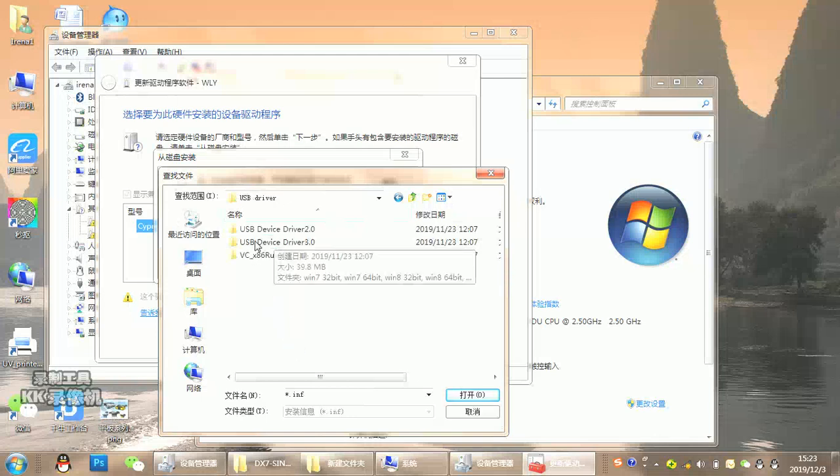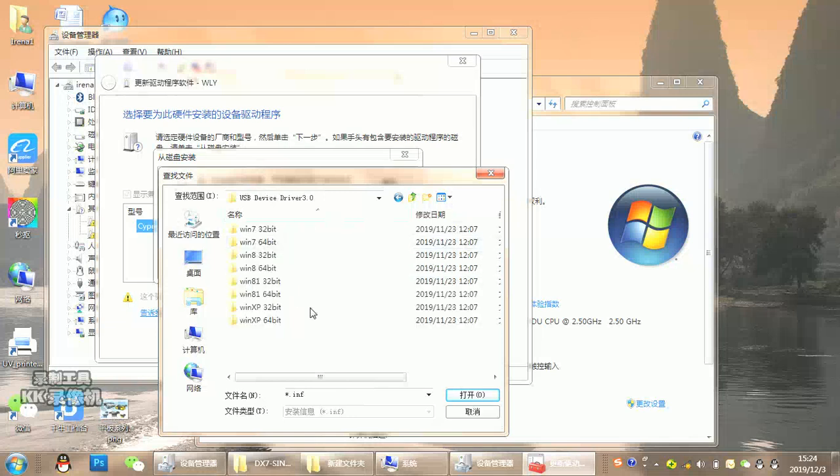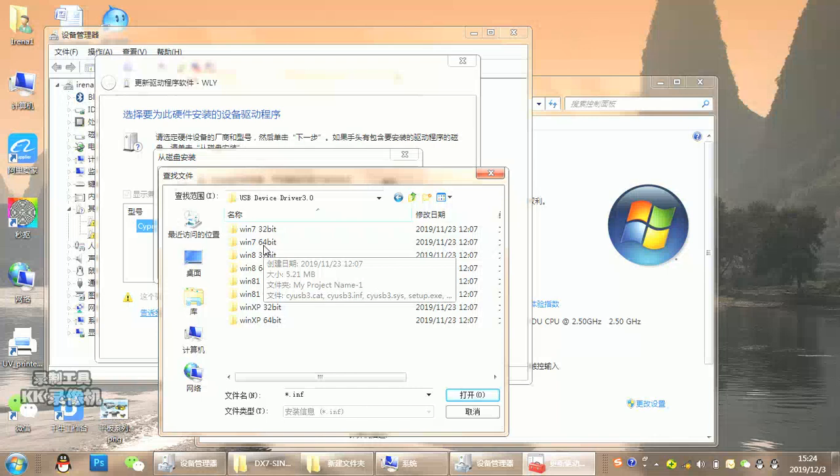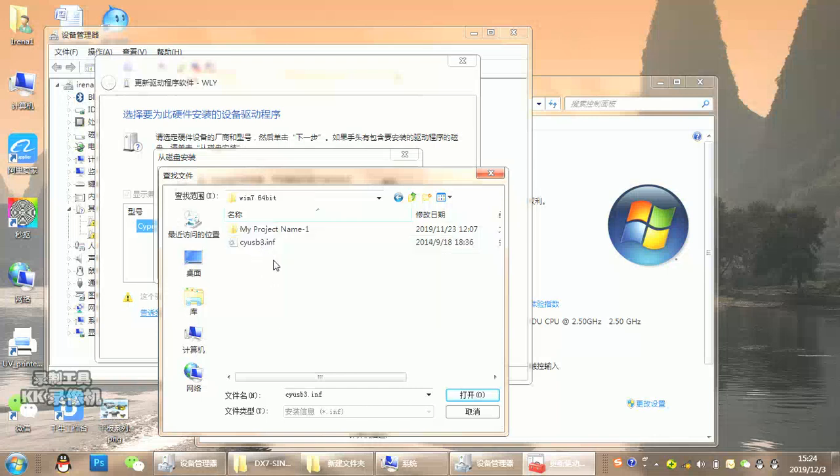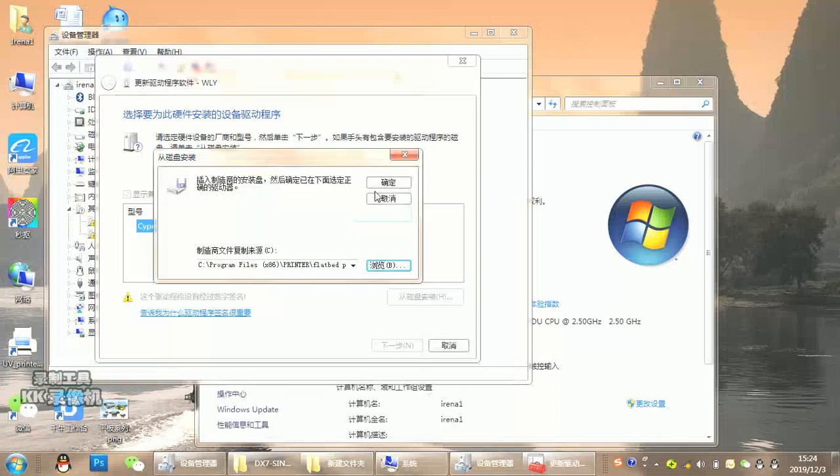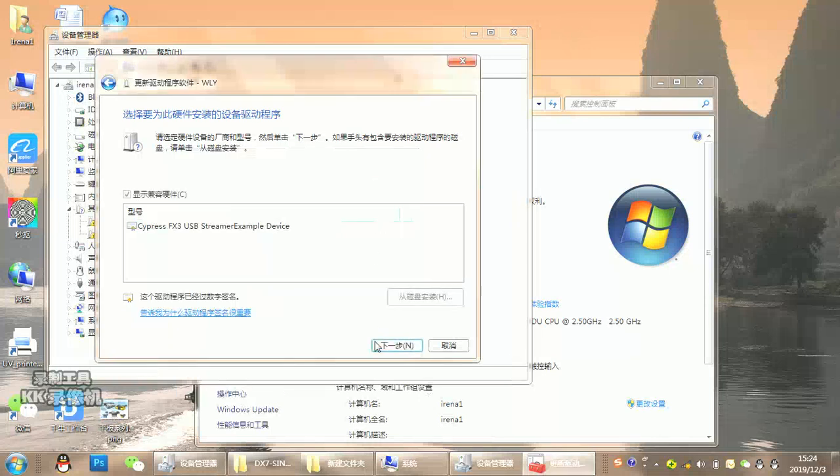Double-click it. Choose USB driver 3.0 - must be 3.0. Then select the one that fits your printing system. Open it, confirm, then click next.